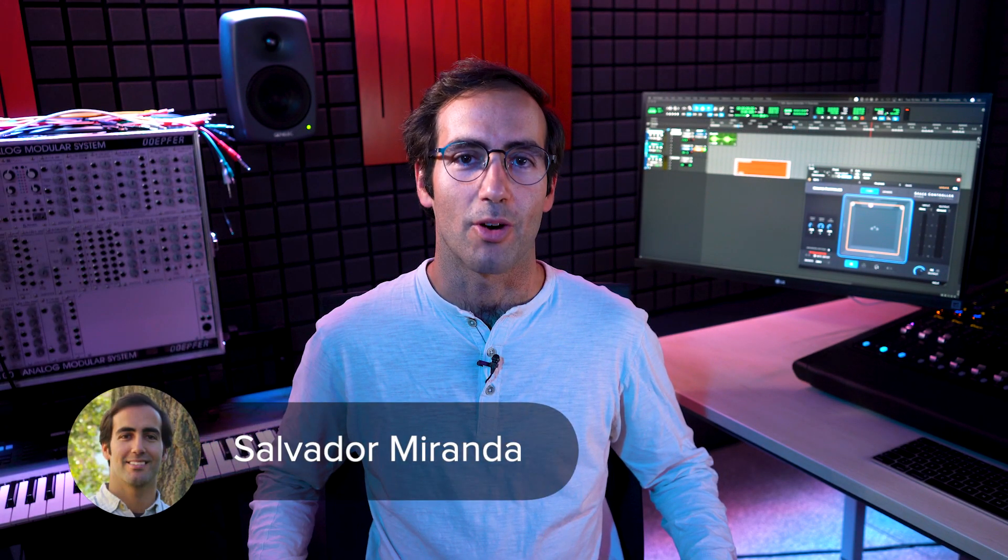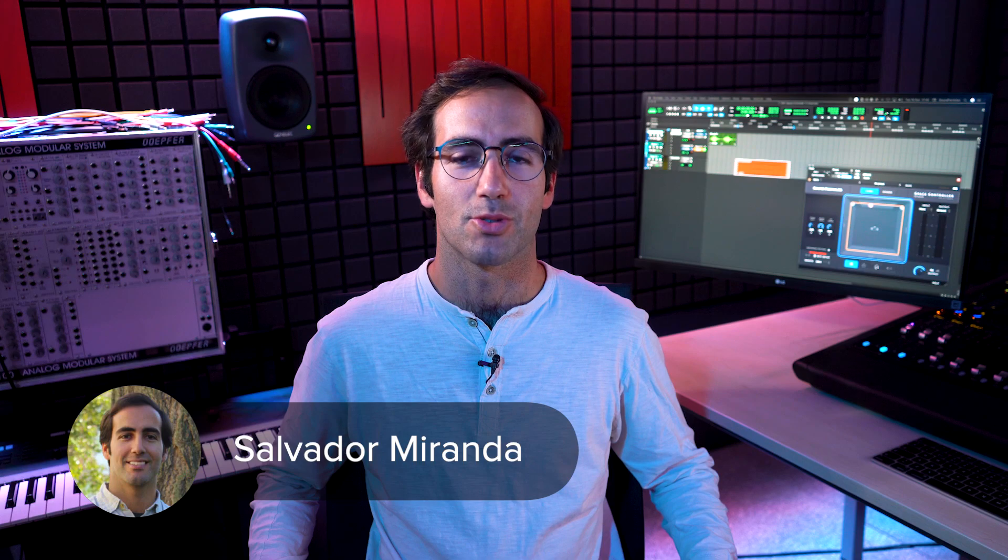Hi everyone, today we are bringing you a new update on our revolutionary tool, Space Controller.